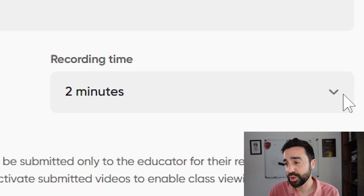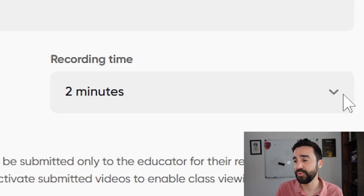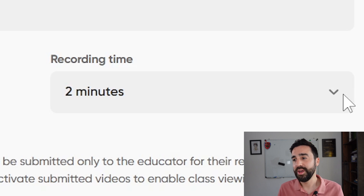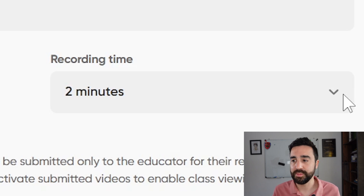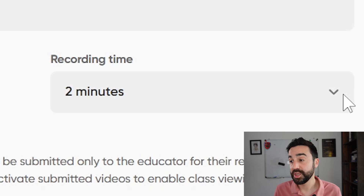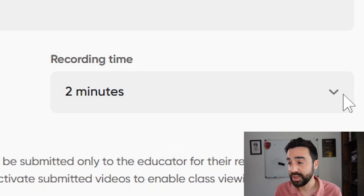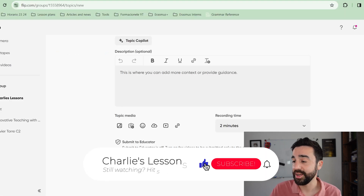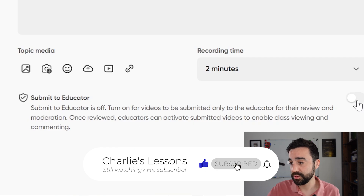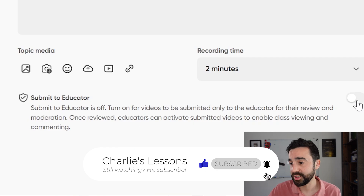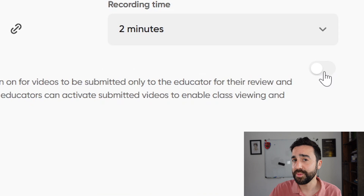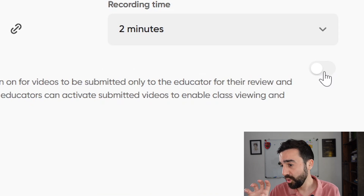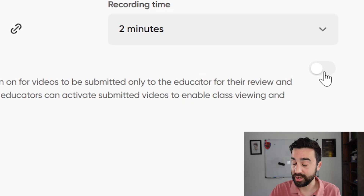The next thing is recording time, which is really important for your students. It's important that students are given ample time to answer whatever question you give them, especially if they are lower-level students who need more time to think about what they're going to say. Now there are a few settings that are really important — the first one is a checkbox that says 'submit to educator,' which is one of the best things about Flip, as it gives the teacher lots of control over what can be submitted.